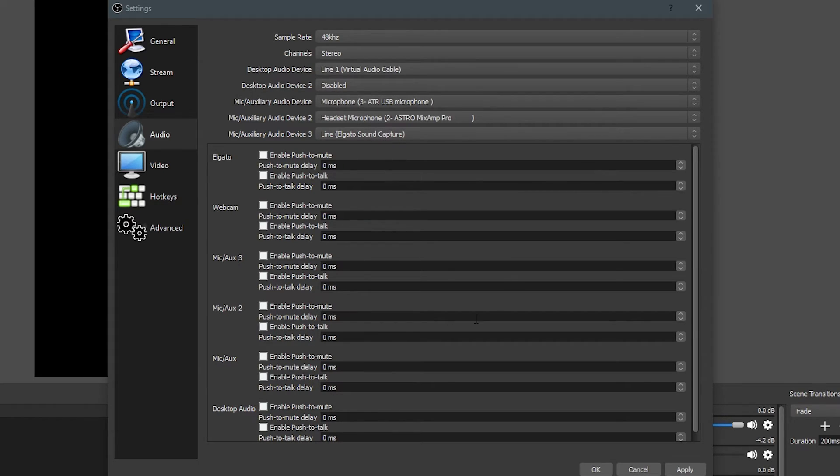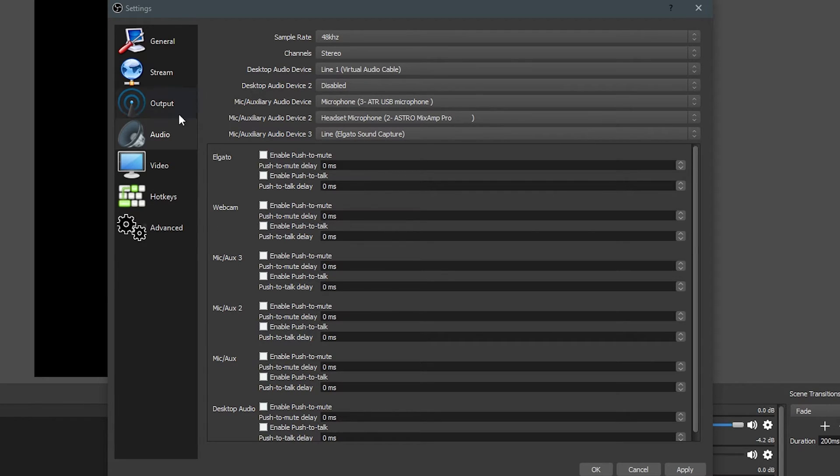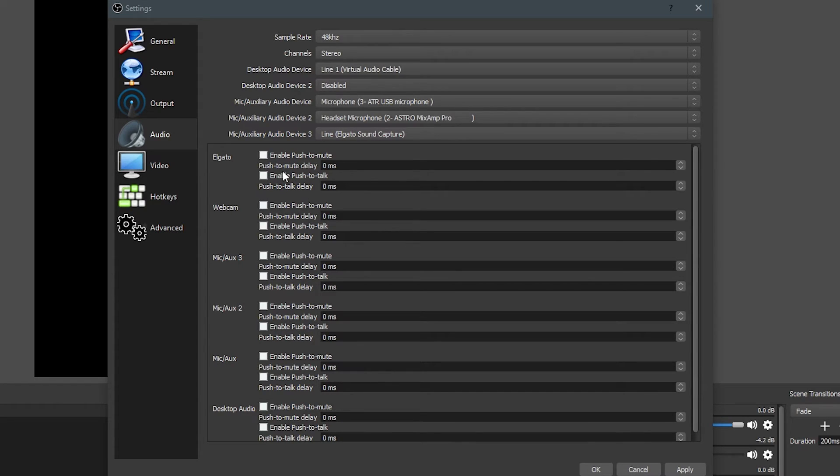As far as these settings right down here, these are just push to mute and push to talk settings. You can set those up if you need them. They're very self-explanatory, and you just set those up, and you'll enable them with a hotkey. And whenever you push that button, it'll mute the mic, it'll unmute it. It's really simple.